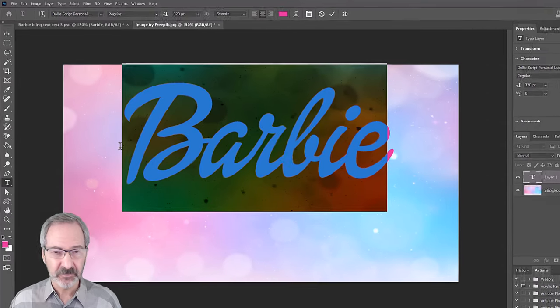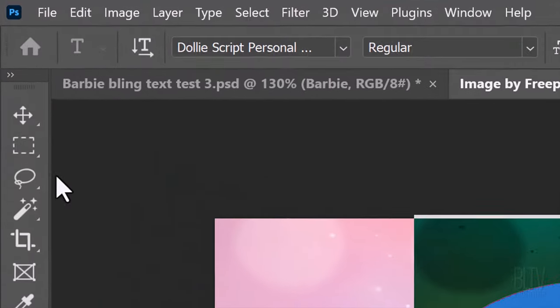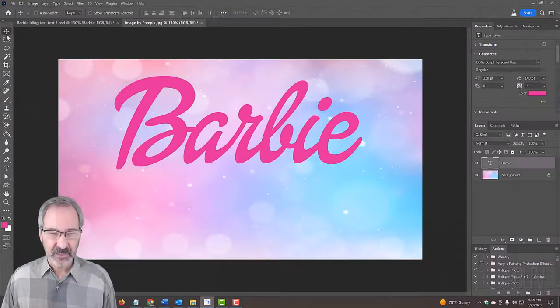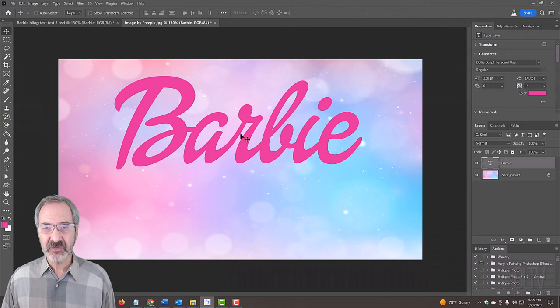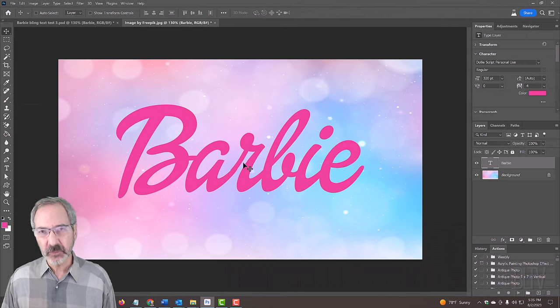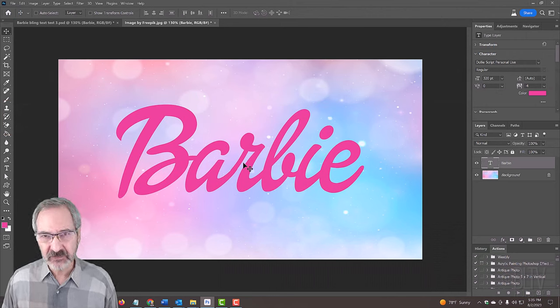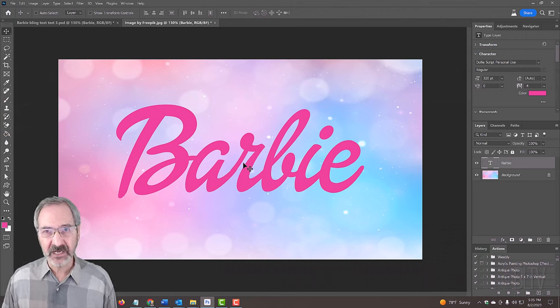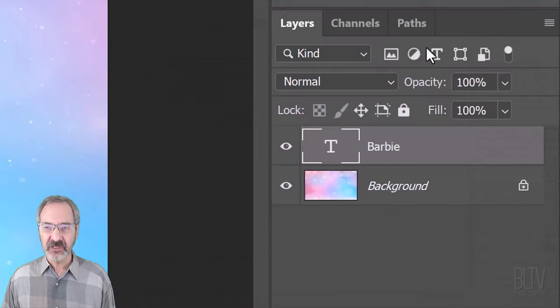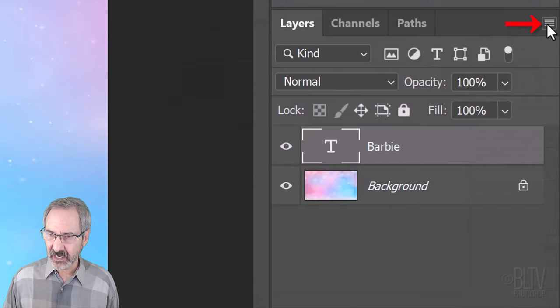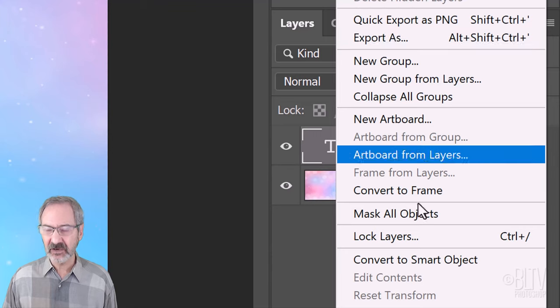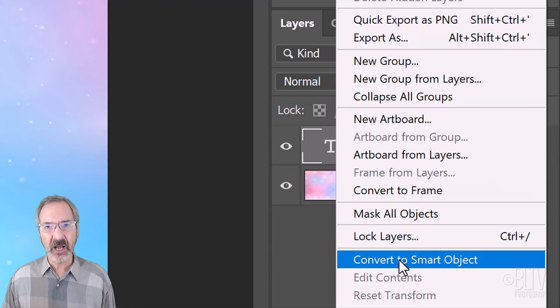To position it, open your Move Tool and drag it to the center. We'll convert it into a Smart Object so we can modify it non-destructively. To do this, click the icon at the upper right of the Layers panel and click Convert to Smart Object.